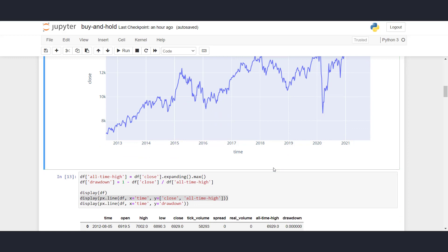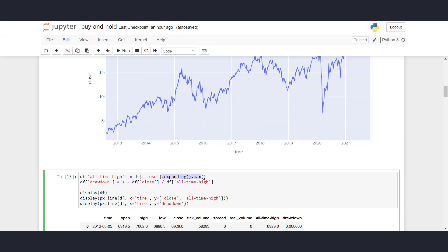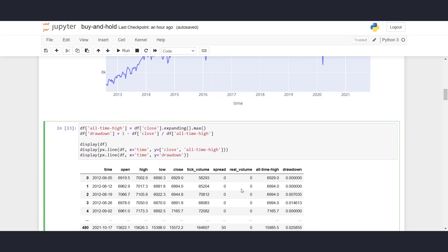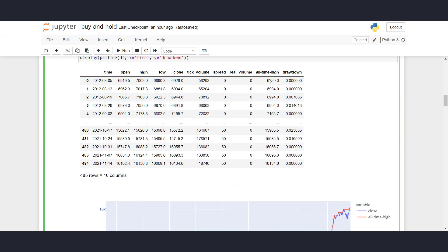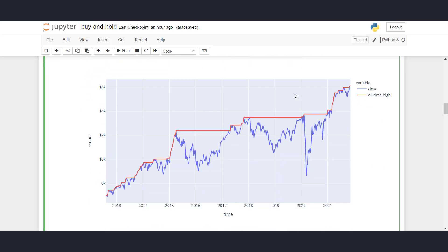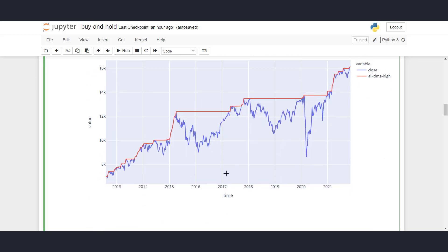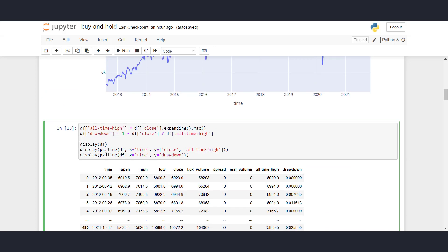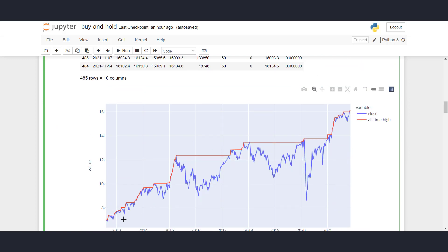The all-time high is defined using the close prices, and by using expanding.max, we get the all-time high at that moment. And the drawdown is defined by taking 1 minus the current close price divided by the current all-time high. So this is a data frame with the all-time high and drawdown column. If we look at the graph here, we're using Plotly Express again, and we're plotting the close and all-time high. This is what it looks like.